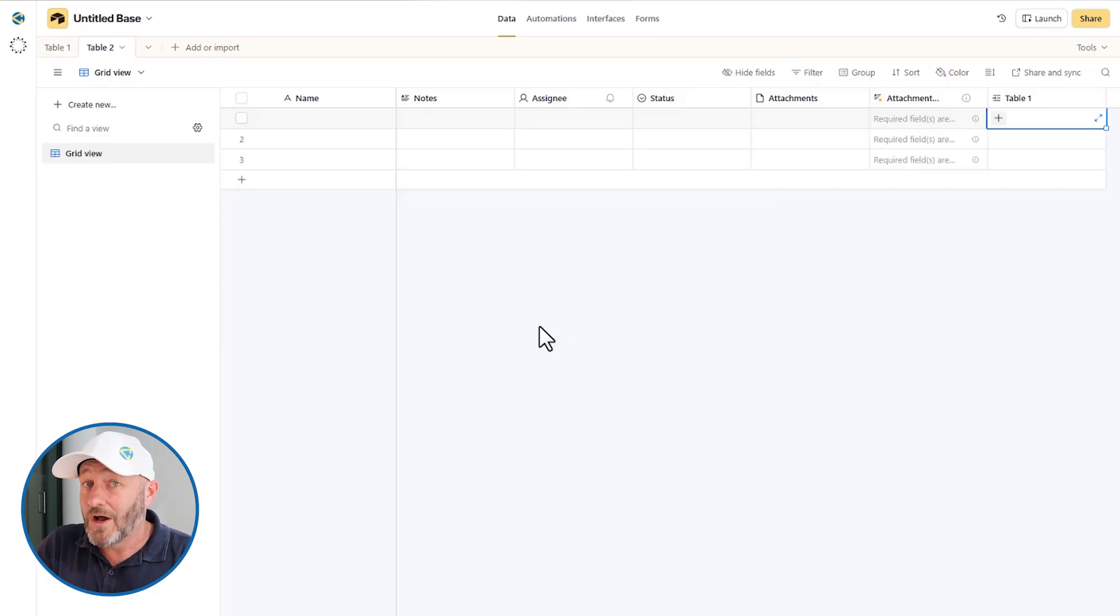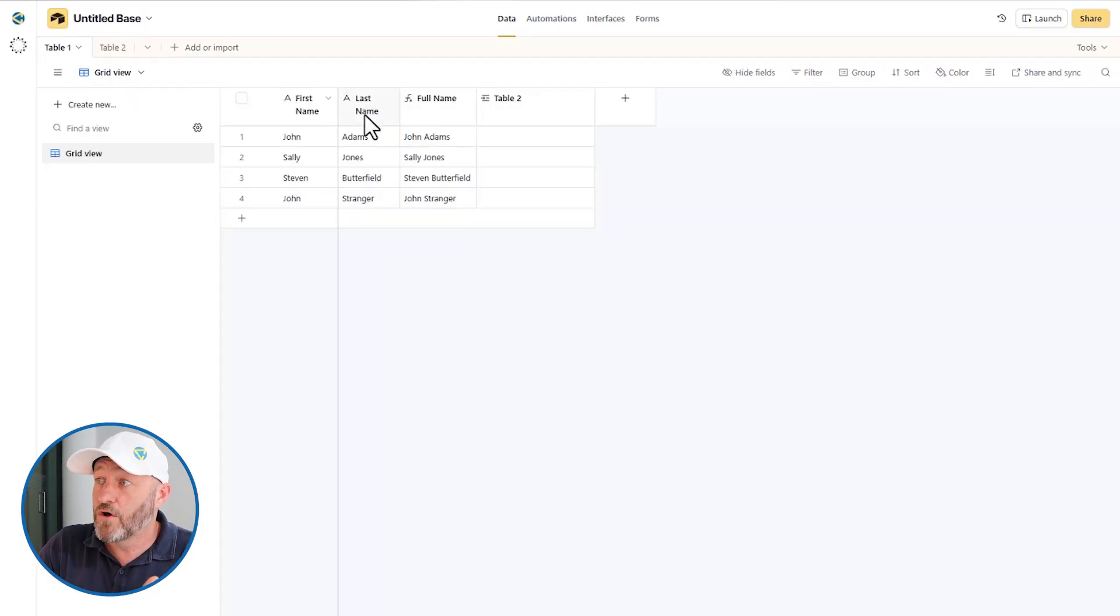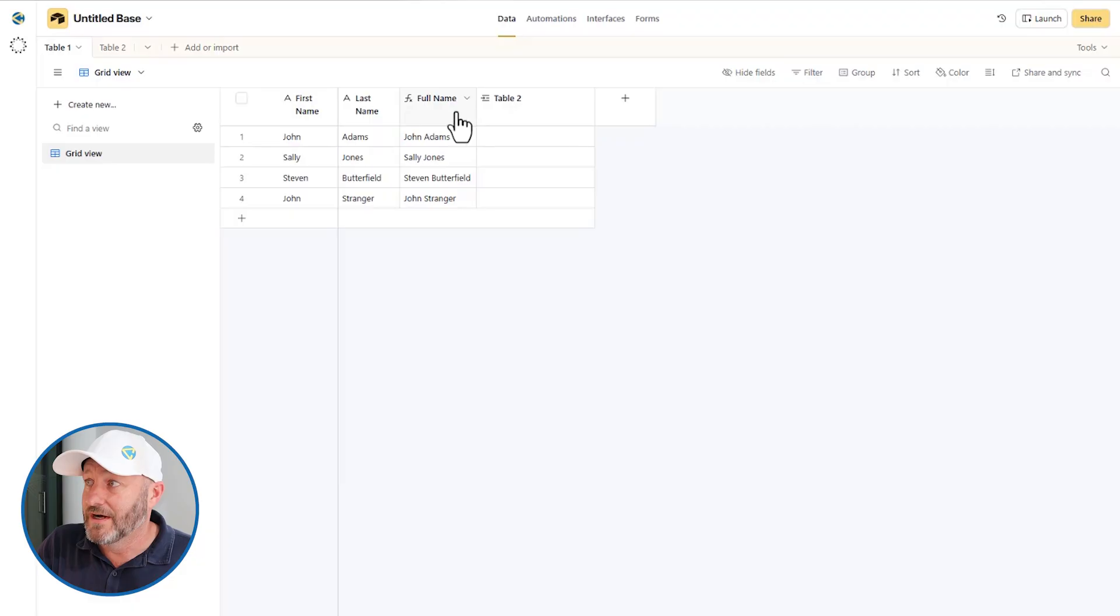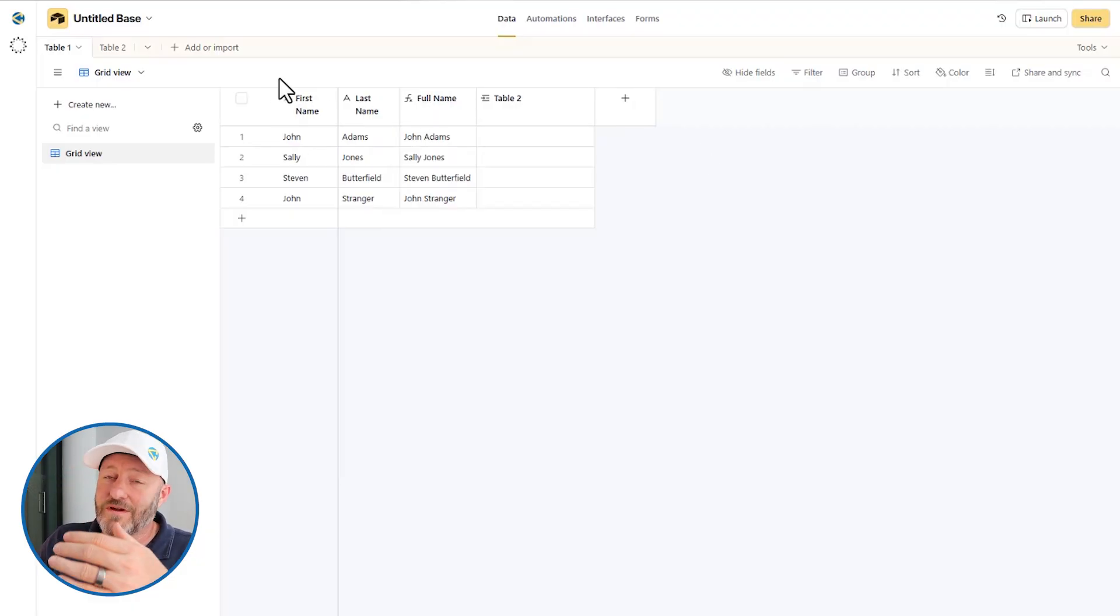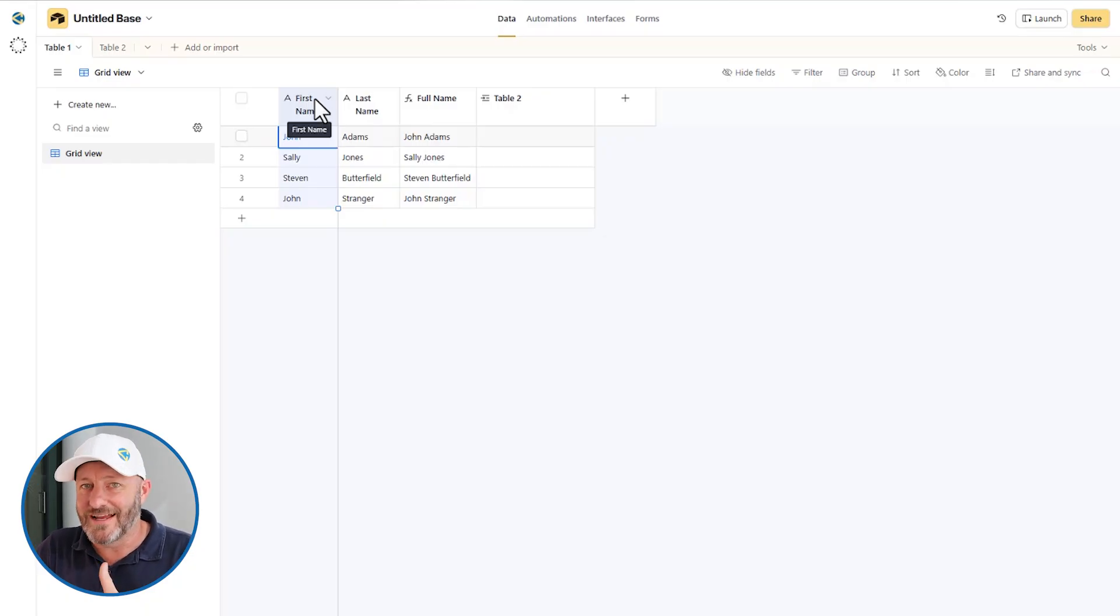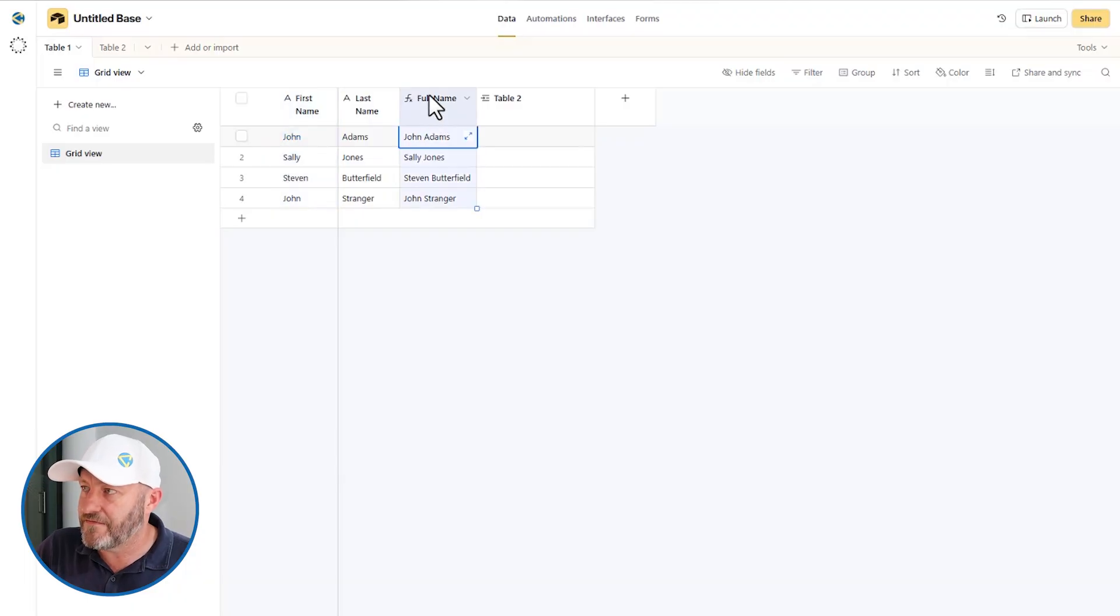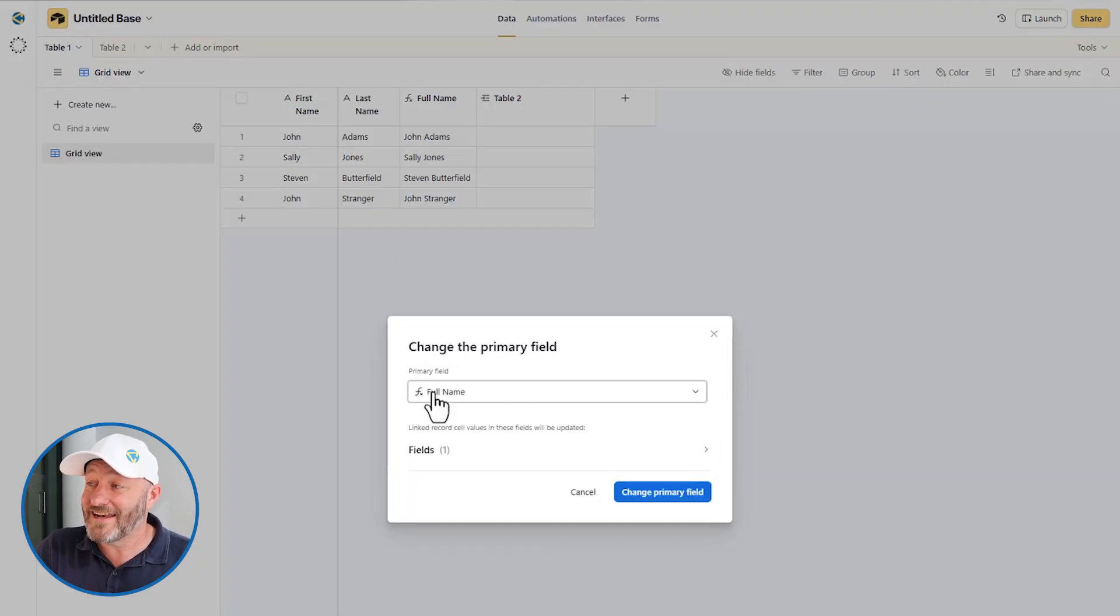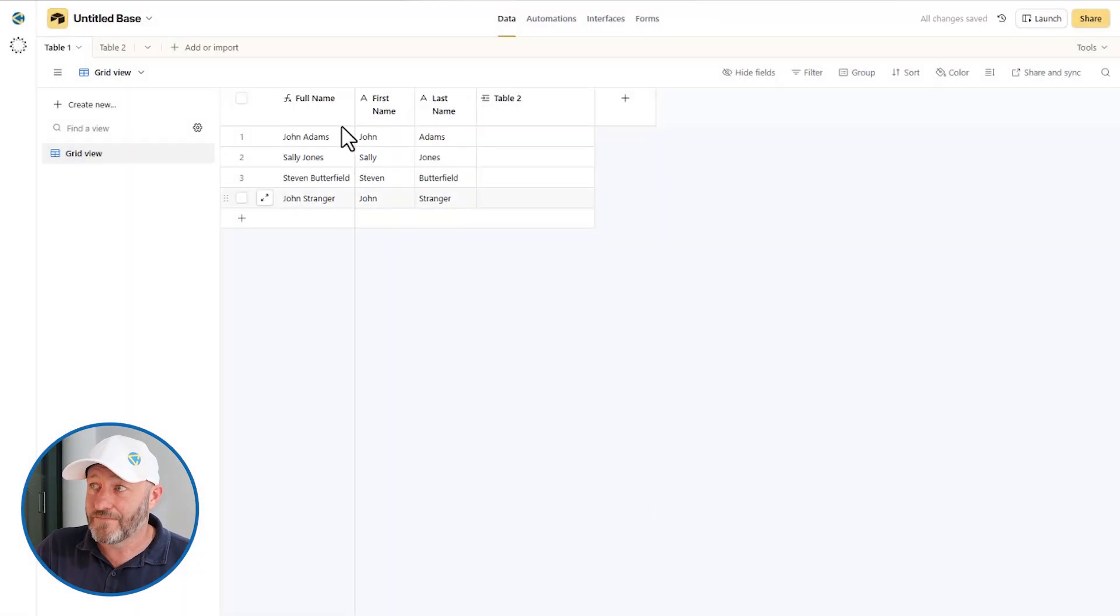So what if you wanted to change this and make the full name the primary field? As of a couple months ago, that was a really tall order. You had to delete this field, move this field over, create a new field, make this a formula—it was a whole ordeal. But now it's as simple as clicking and dragging and dropping. I'm going to click my full name field here and just drag it all the way over to the far left. Just like that, when I let it go, you see that I can now change the primary field so easily.